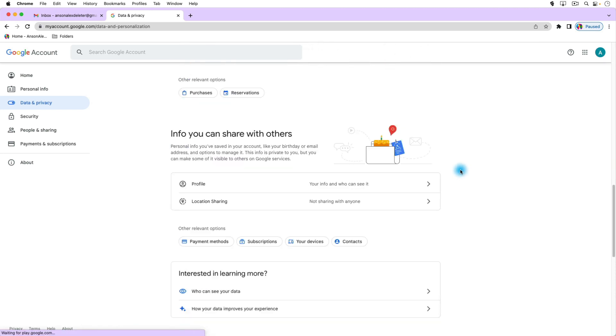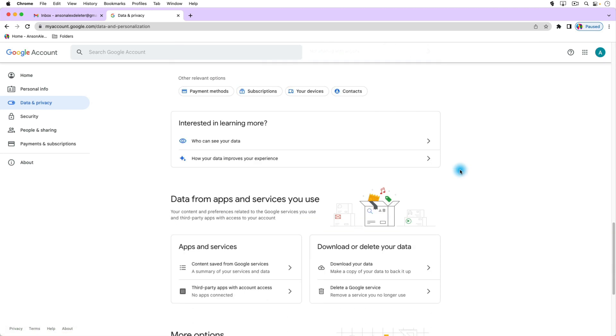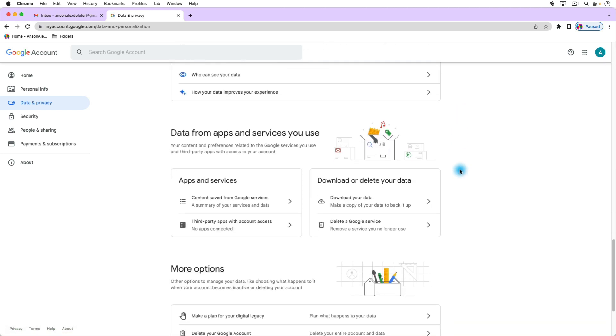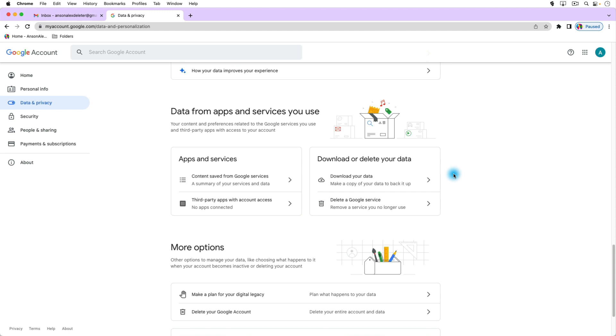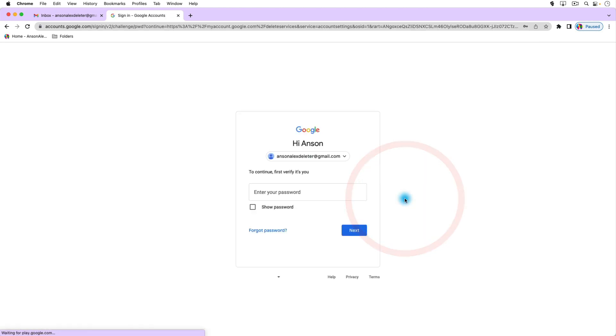So going back to data and privacy, let's scroll back down. We can also go to this option that says delete a Google service. This is an option that I don't think too many people are aware of, but we could actually just delete Gmail and still use the other services. So when we click on that option we do have to enter our password.